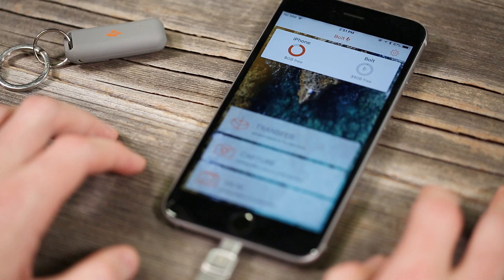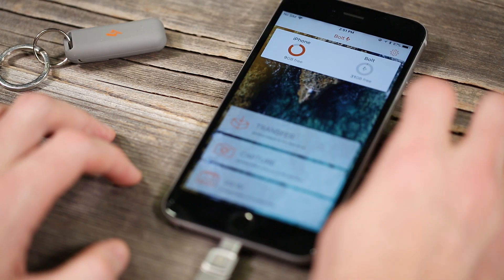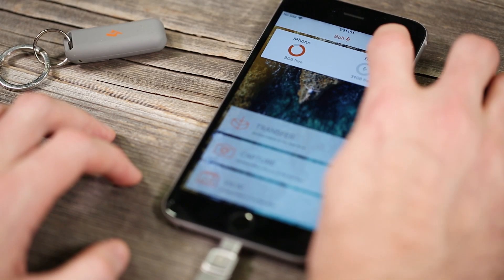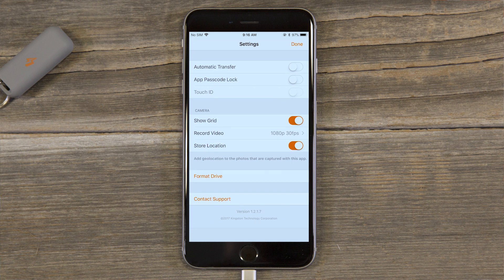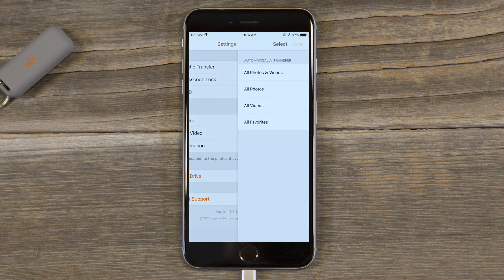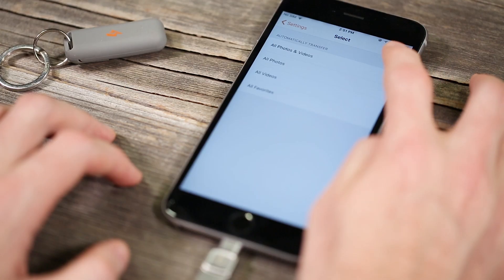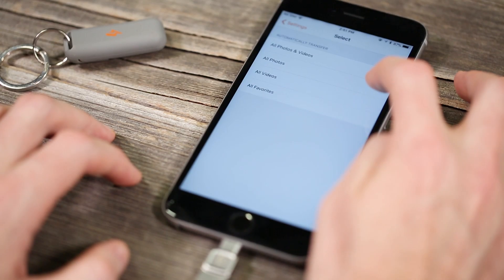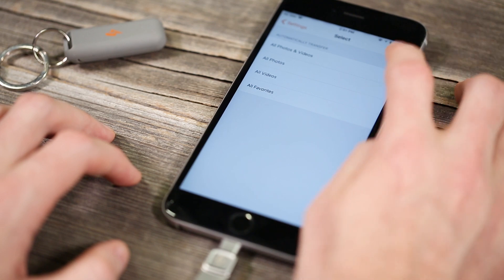If you're someone who takes photos every day then maybe the automatic option is for you. Click the gear icon on the top right corner for settings. The automatic transfer option will allow you to automatically transfer items from your iPhone or iPad to the Bolt whenever you plug it in.